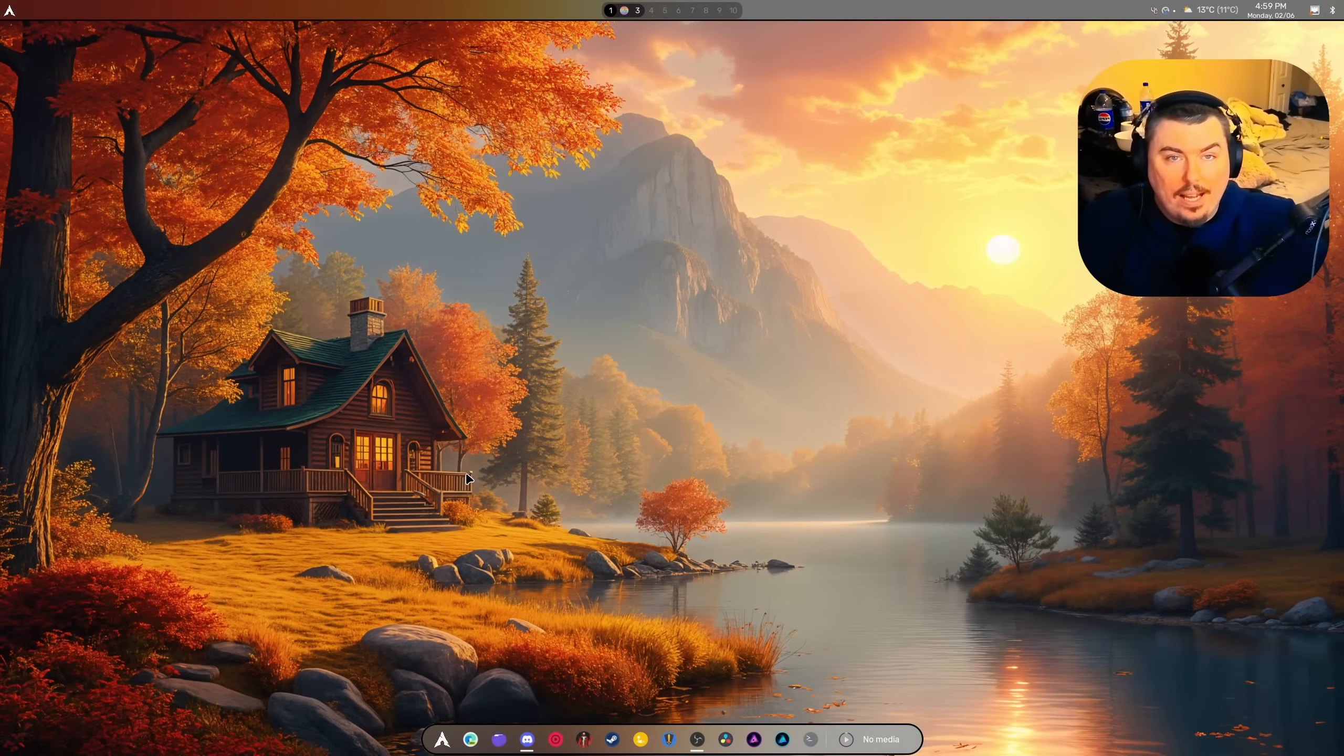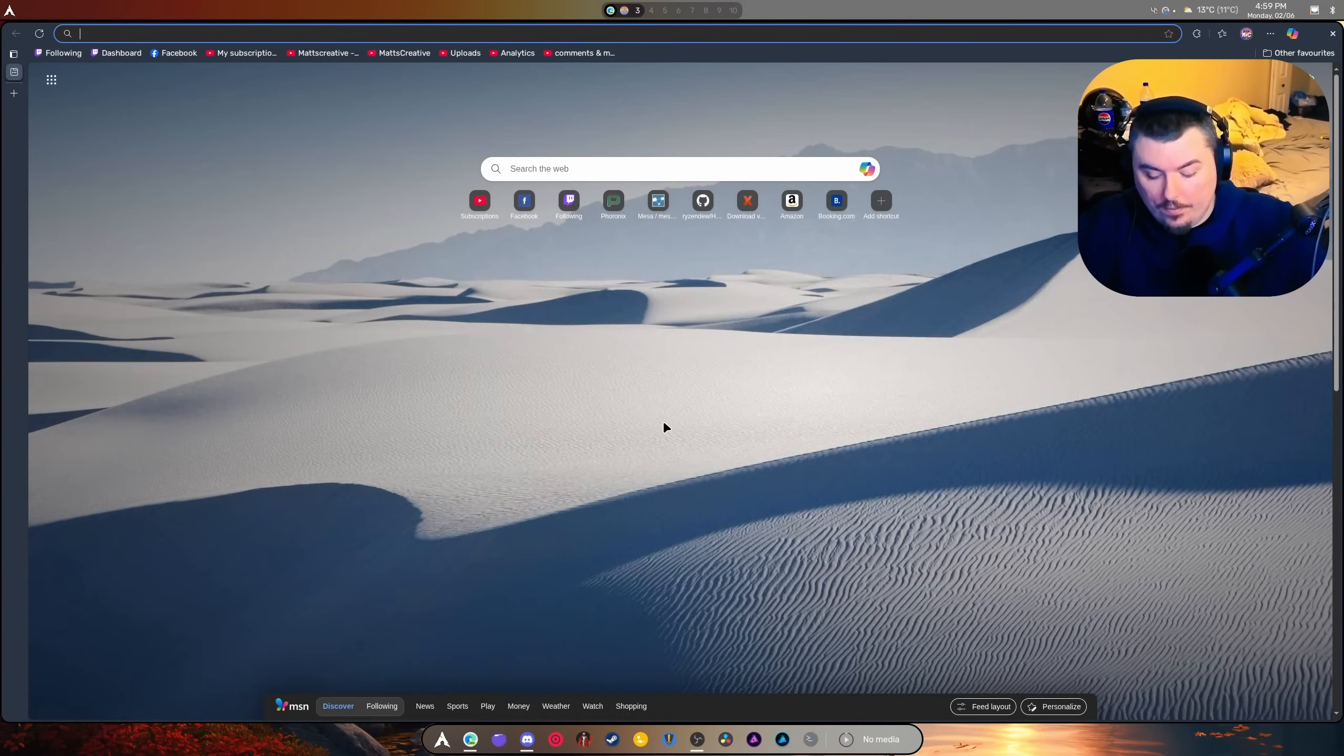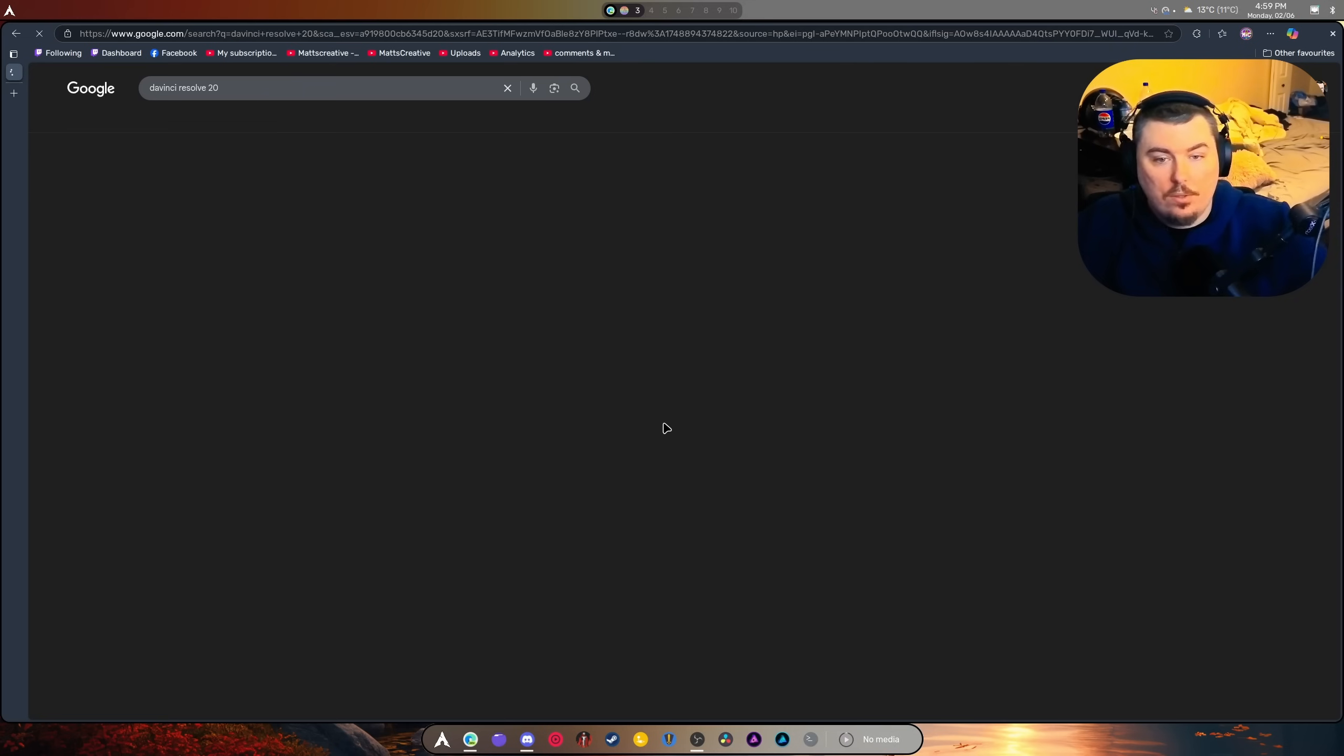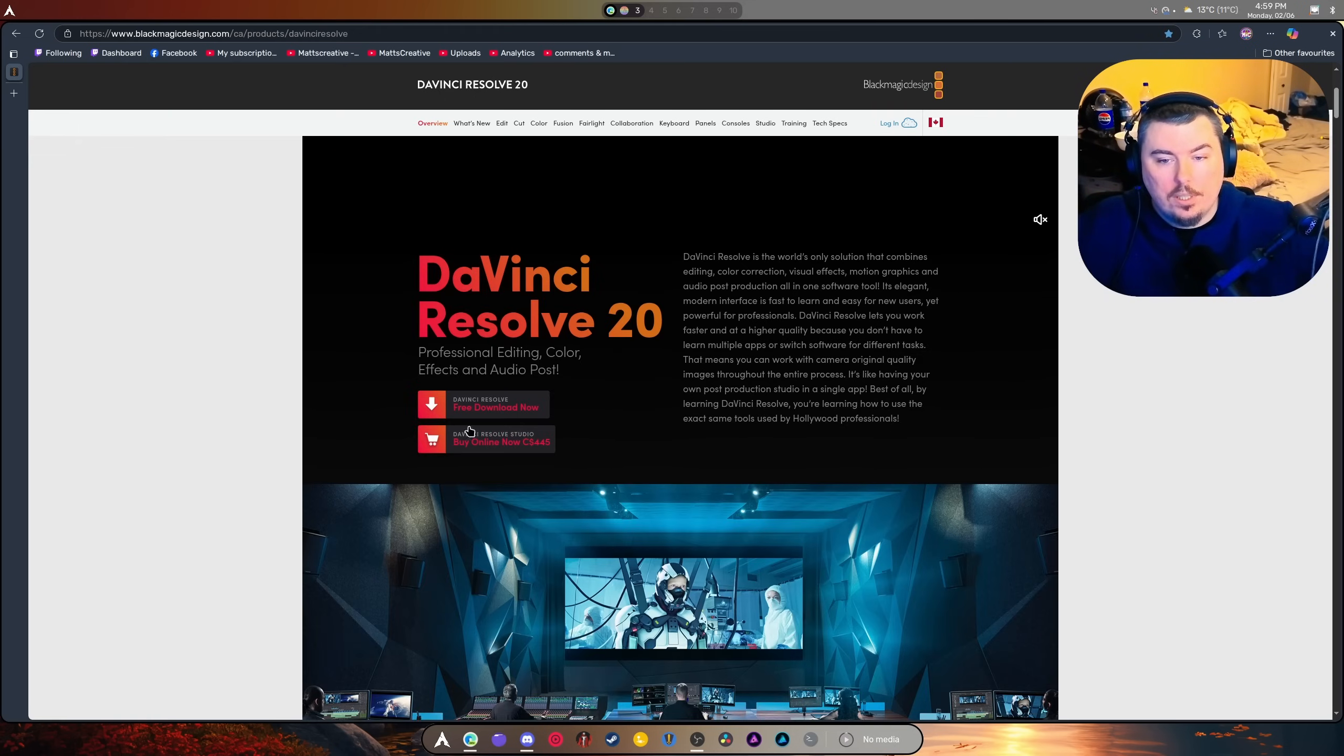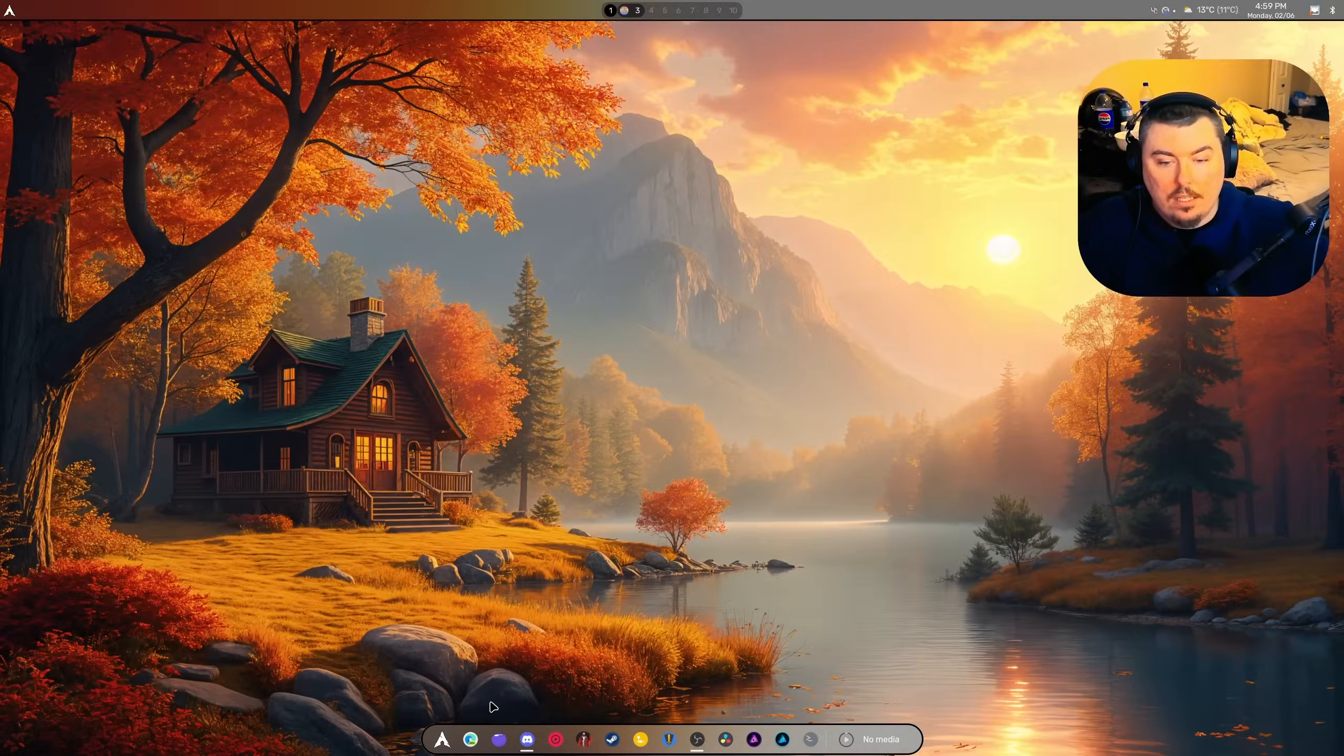Hey guys, welcome back to another video. DaVinci Resolve 20 was released and I want to run you through the setup. Pretty easy. We're going to go to Google and type DaVinci Resolve Studio 20. We're going to click the link, go to free download, click Linux, and there's a download now button at the bottom. Feel free to click it.